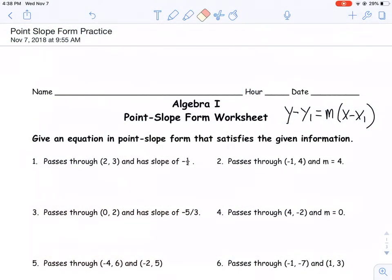Hi, tonight I'm going to be walking you through the point-slope-form practice homework assignment. You'll notice that there is an answer key that will be included, but I wanted to walk you through some of the examples as well, so you can get an idea of where these answers came from.